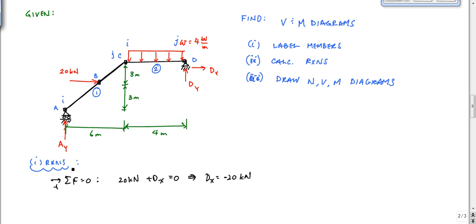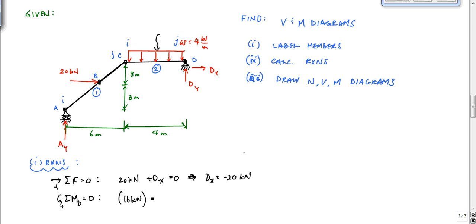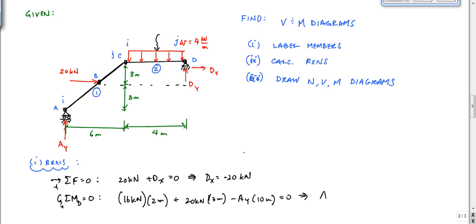To find AY or DY, I'll take moments about D equal to zero. I chose D to eliminate the influence of DX. The distributed load has 4 times 4, giving a 16 kilonewton resultant, located 2 meters from D. The 20 kilonewton load has its line of action 3 meters from D, and AY acts at a distance of 10 meters. This gives AY equal to 9.2 kilonewtons.